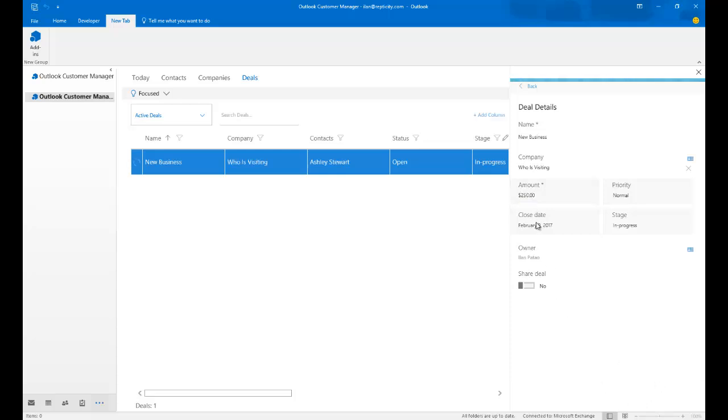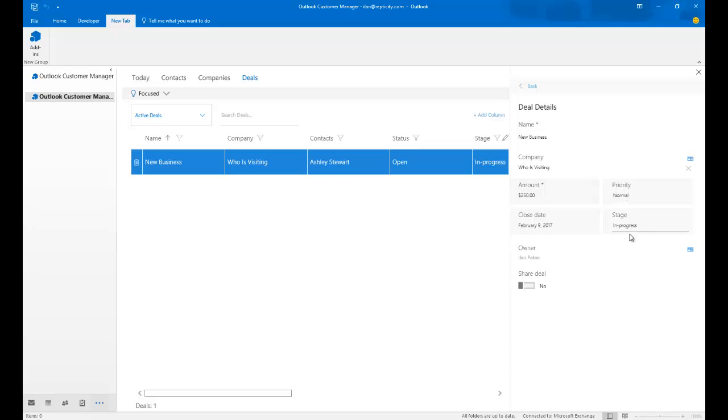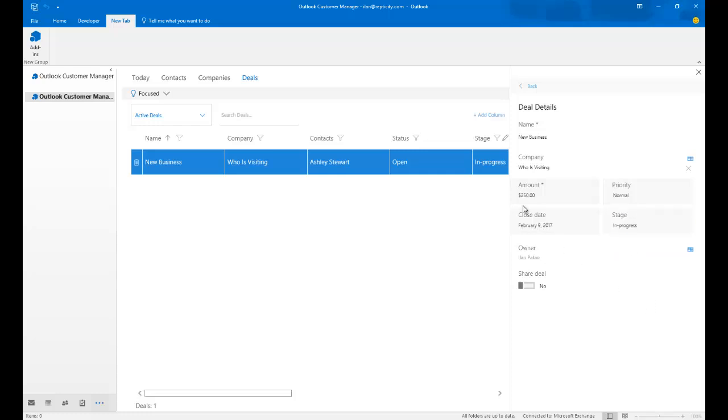Now, it automatically applied a close date of February 9th, which is, I believe, a week from now. And under the assumption of this deal, the priority is normal. The stage is in progress. Of course, a failure is lost. We can avoid it as an invalid or mark it as won if we did get the deal closed. Indeed, the amount is $250.